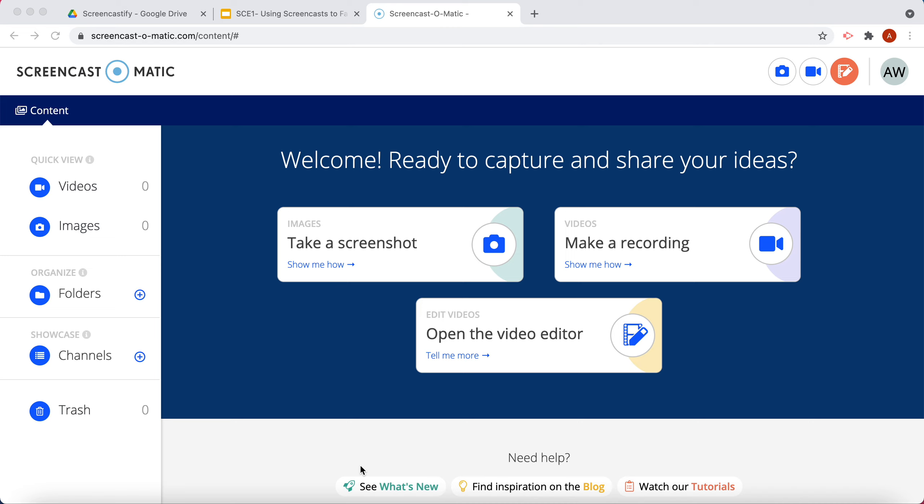This video will teach you how to use Screencast-O-Matic. Screencast-O-Matic requires a desktop download, so you do have to download software to your desktop, and it also requires you to make an account online.